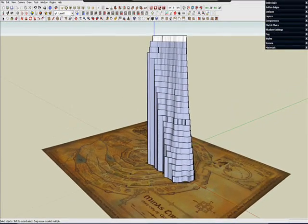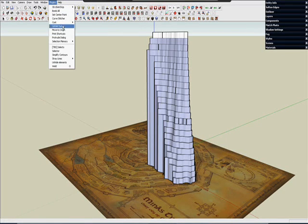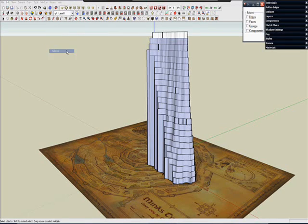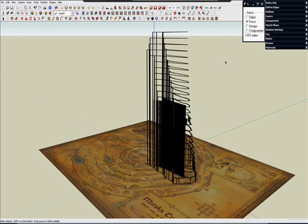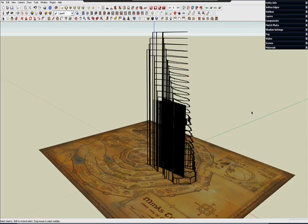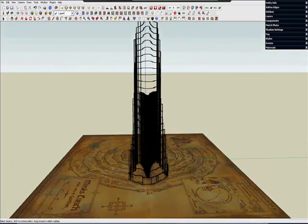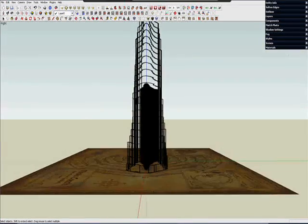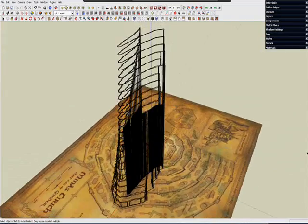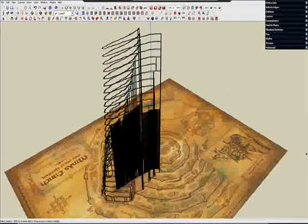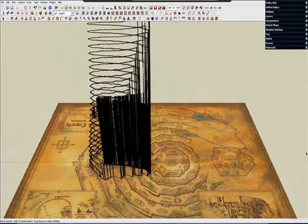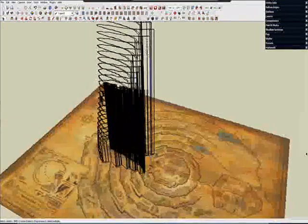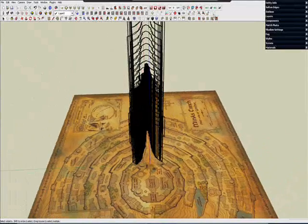What I want to do is use a plugin called Selector to select only the faces and delete them, because I only need the lines. That is a great plugin. Just do a Google search to find it. So you see I have a lot of extra lines left over from the push pull process, and I want to get rid of those.